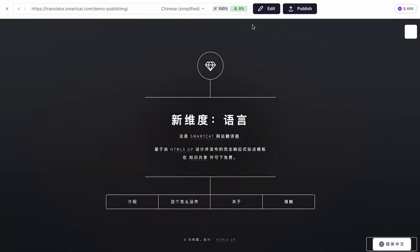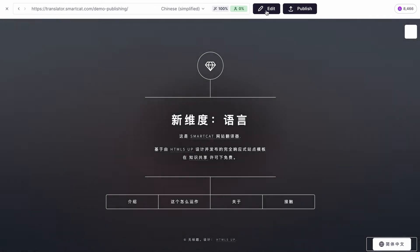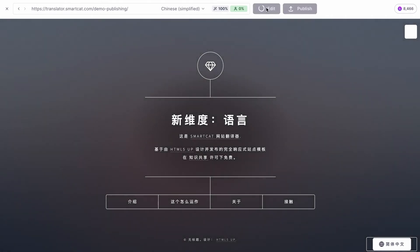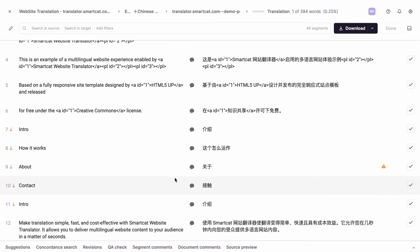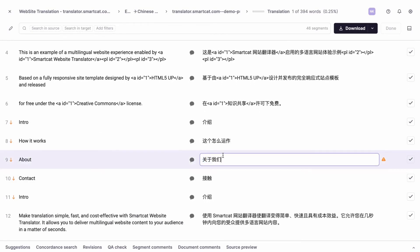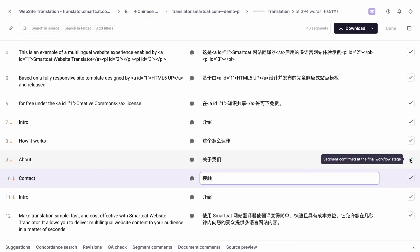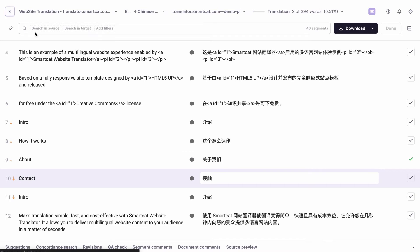If you want to improve the automatic translation, click Edit and review it in the SmartCat Editor. Make any necessary changes and approve them.